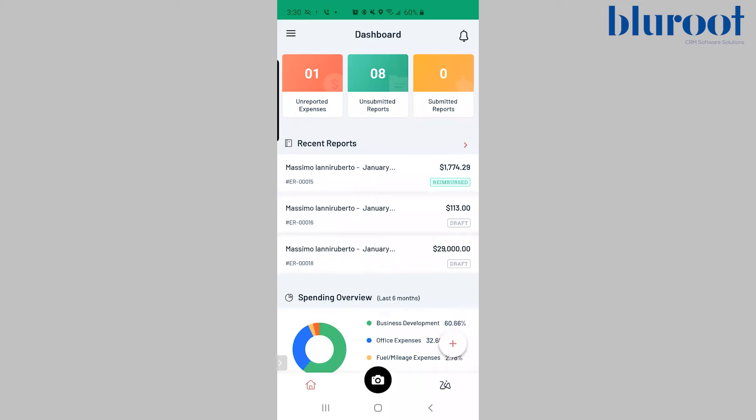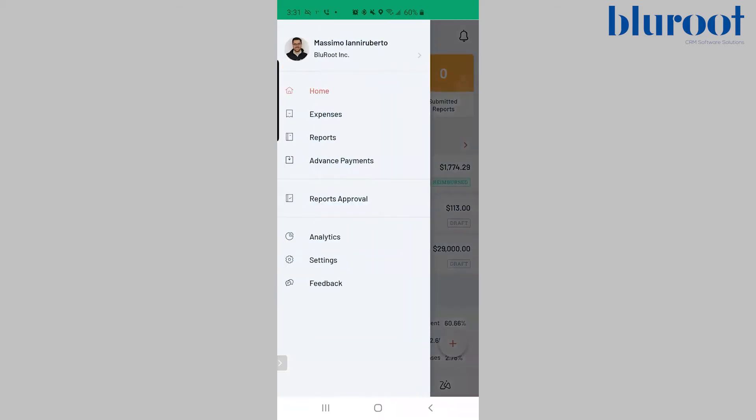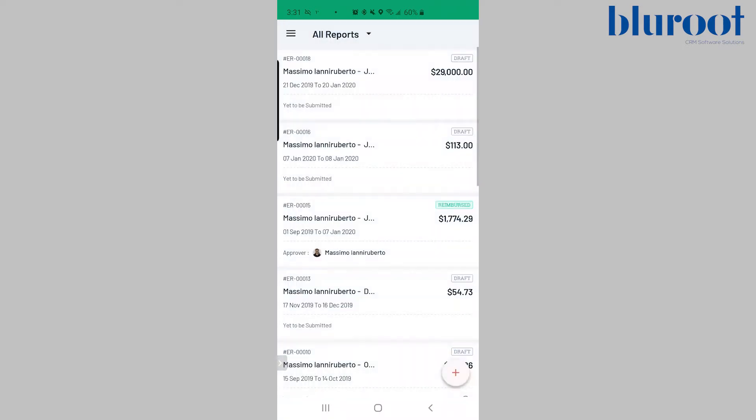Hi there, Massimo from the BlueRoot team here to show you how to make an expense report on your mobile. So how I'm going to do this is in the top left, I'll hit that and this drawer will slide out and I'm going to hit reports about halfway down the page.